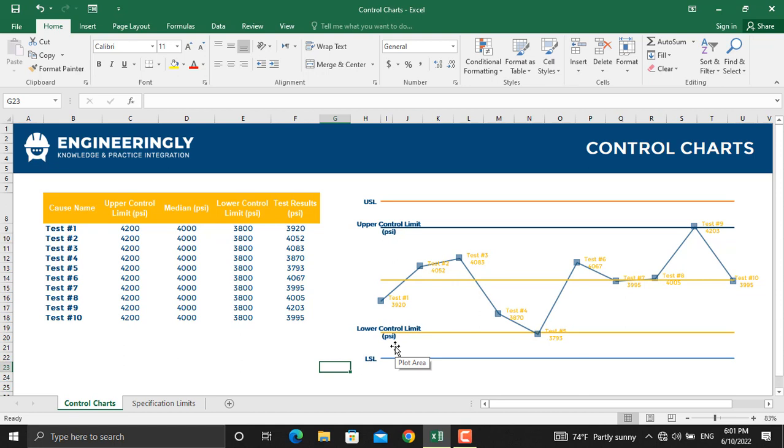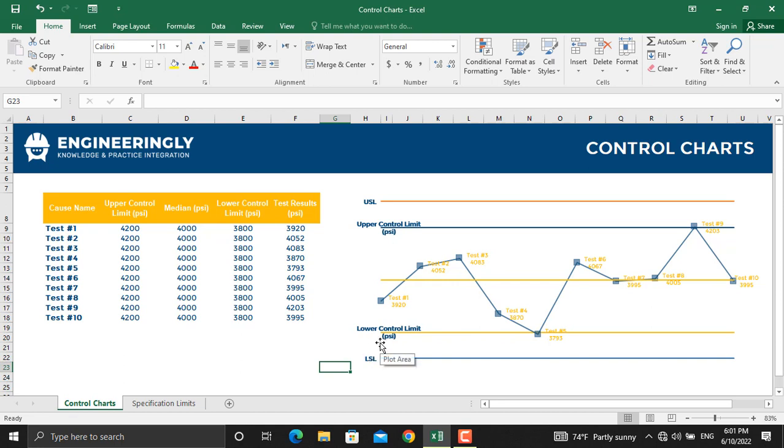You are allowed by the customer or the project owner to go up to the specification limits, while you as the organization define the control limits using the process itself. This chart is prepared for concrete compressive strength testing.